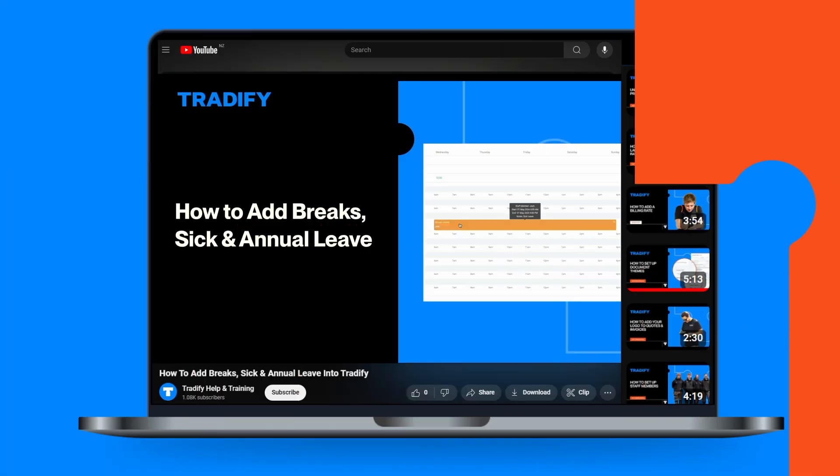For more information on entering non-billable time such as annual leave or sick leave, check out our other video linked in the description below.